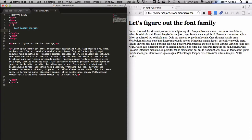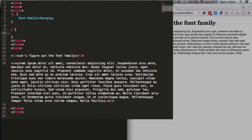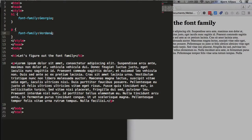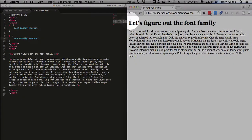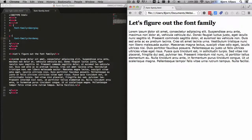Now if we wanted to change the font for the paragraph tag, all we do is type in P for the selector, open and close curly brackets, type in font-family like we did just now, and this can be something like Verdana, which is a sans-serif font. Sans-serif just means those extra little serifs on the letters aren't there. And if we refresh this page, we'll see that the paragraph is now Verdana, without those little lips on the edges of letters.